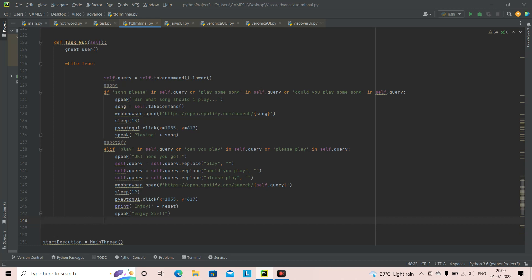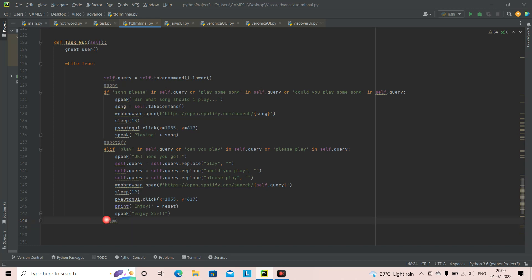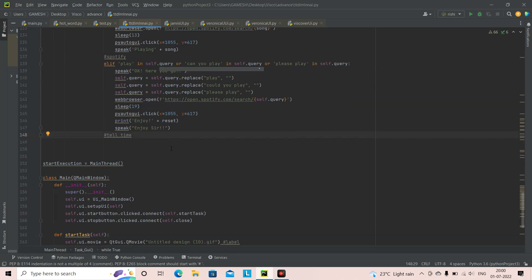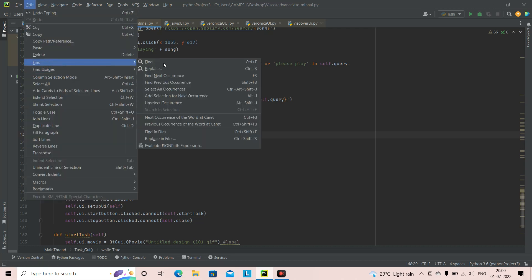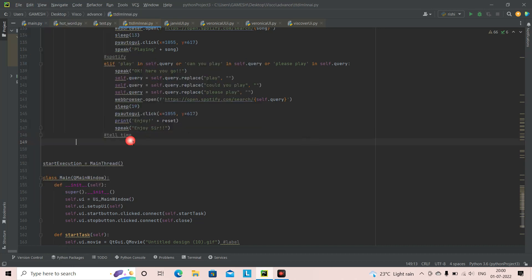Before we start with the elif statement and stuff, we add a text comment called 'time'. So if there's something we have to check in the future, we can check through this. For example, we will be adding more than 50 features, so if we have to scroll through each and every feature to find the time function it'll be difficult. Whereas if you click on Edit, then Find, and type 'time', it'll straight away bring us to this. So we can put 'tell time' or 'tell the time'.